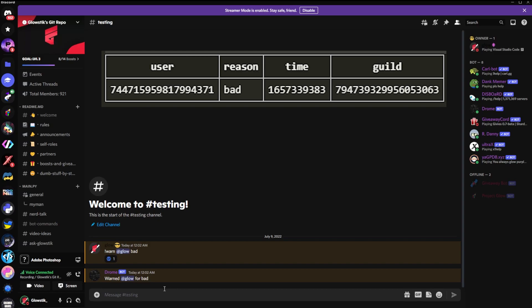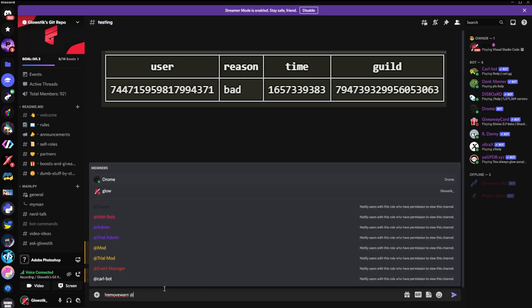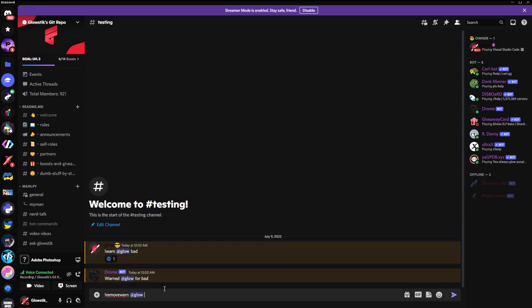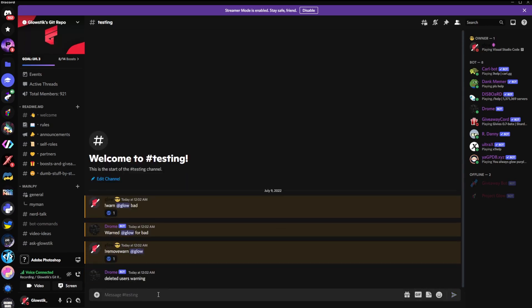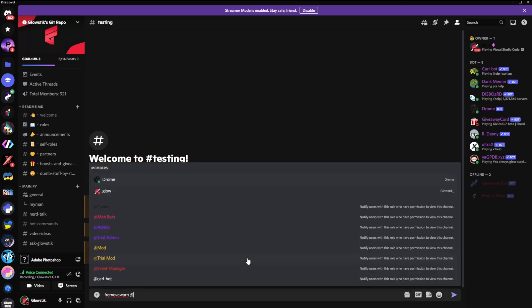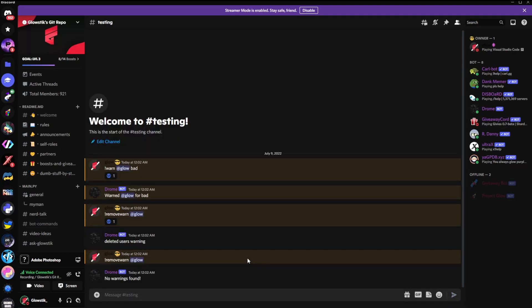And then, what I can do is I can actually remove that one. So remove warn at glow. And it says deleted user's warning. So now that will be deleted from the database. So then, if I try removing another warn from me, it will say no warnings. And, there you go.